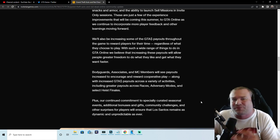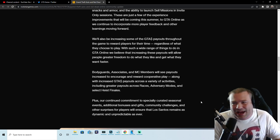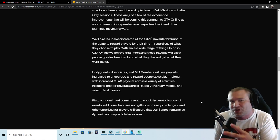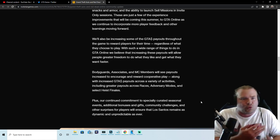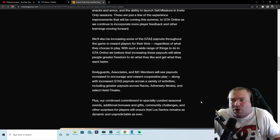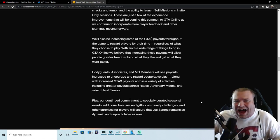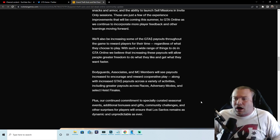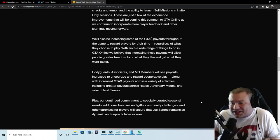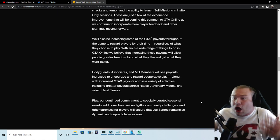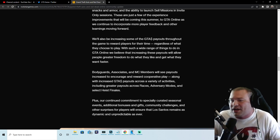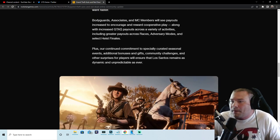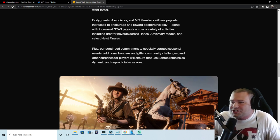Increased payouts for races, everything, adversary modes, brand new IAA operative mode - that is huge. Are we gonna get cops and crooks? I don't know, like I am super excited about this. Plus our continued commitment to specially curated seasonal events, additional bonuses, gifts, community challenges and other surprises for players will ensure that Los Santos remains as dynamic and unpredictable as ever.